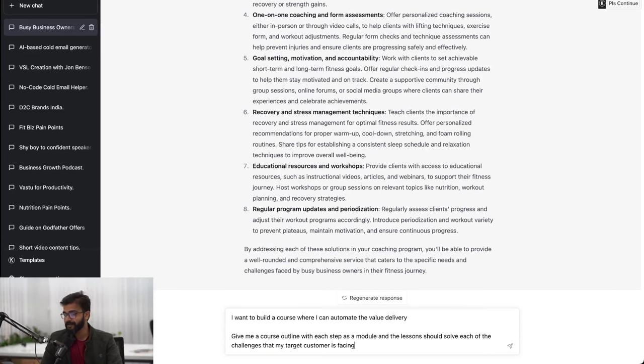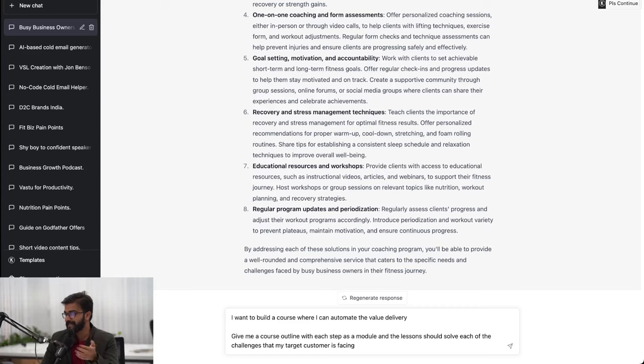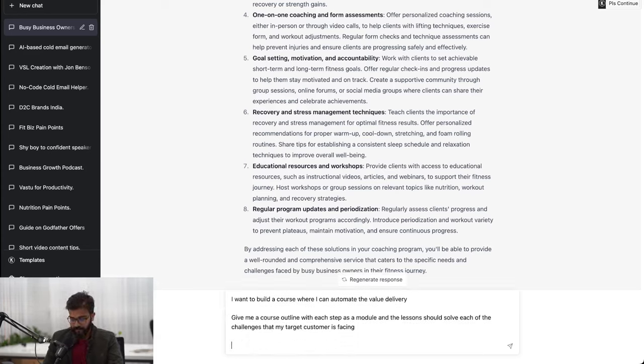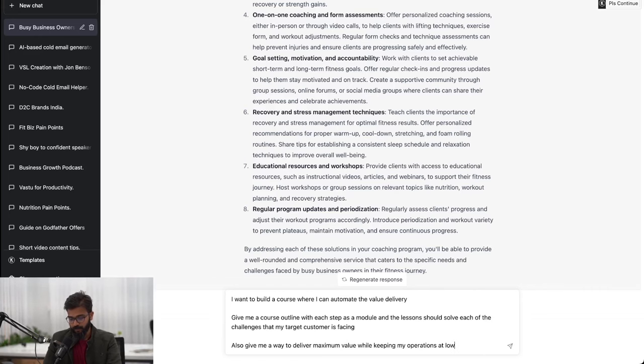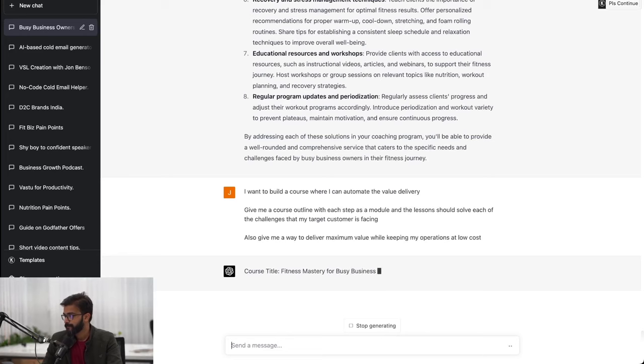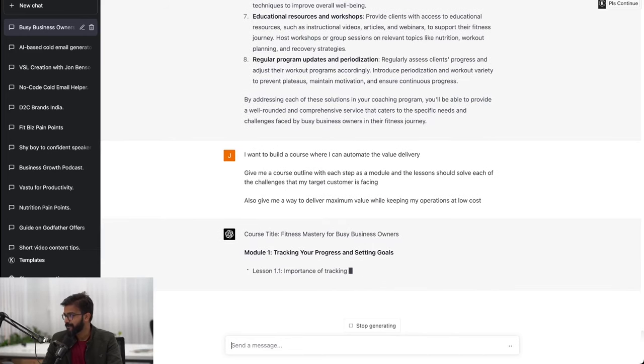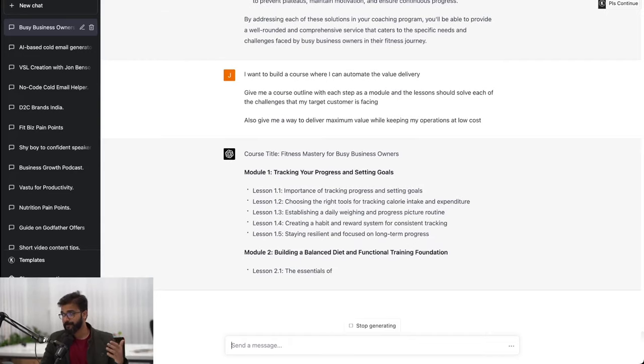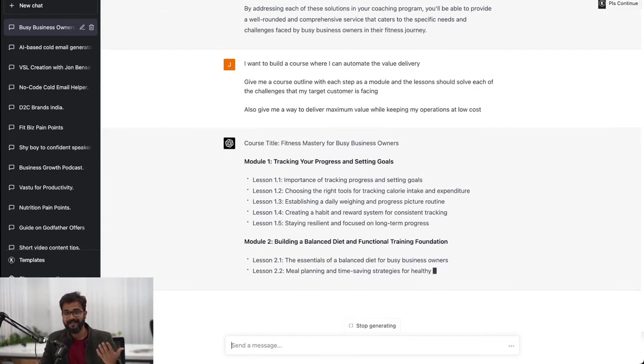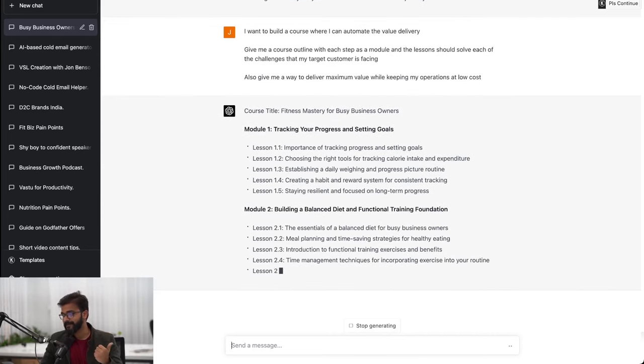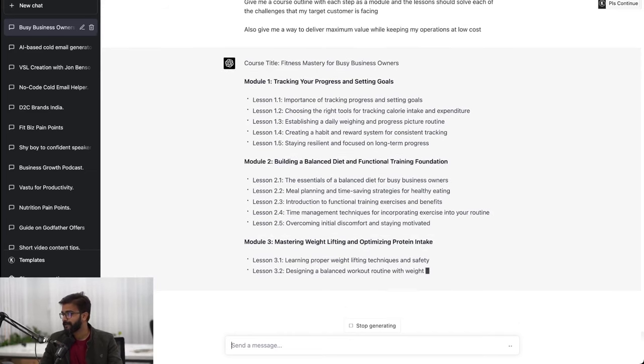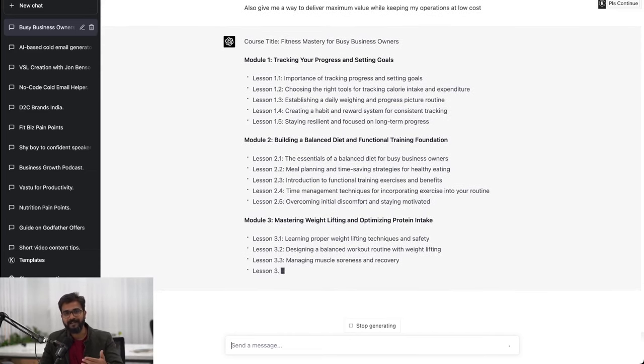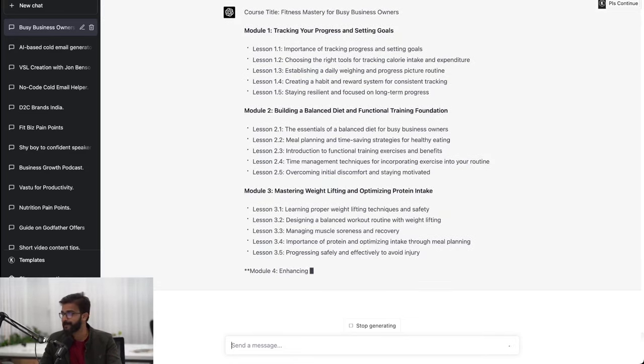On top of it let's create a course. The prompt that I'll be using is: I want to build a course where I can automate the value delivery, give me a course outline with each step as a module and the lesson should solve each of the challenges. Give me a way to deliver maximum value while keeping my operations at low cost. So we have course title, tracking your progress, we have lessons as well. Both the course modules and the lessons are getting created and hopefully the AI can give us some pointers around how do we automate our value delivery.